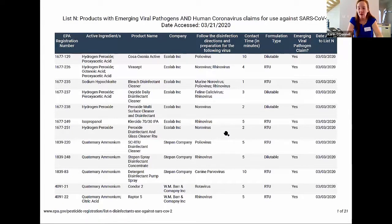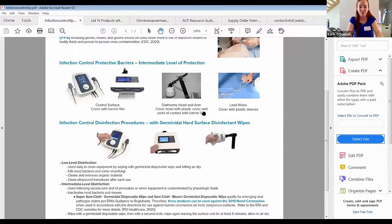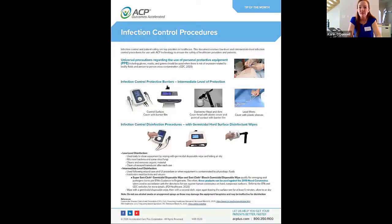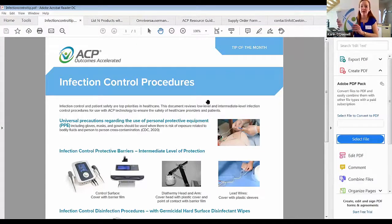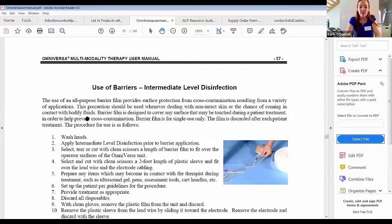I will be emailing out to you all the documents I'm referring to today. Going back to the ACP tip of the month on infection control procedures, the second step in intermediate level disinfection is applying your protective barriers, which I'll be demonstrating in detail later. You can also find the steps for applying protective barriers in your ACP equipment manuals — for example, on page 57 of the Omniversa manual.